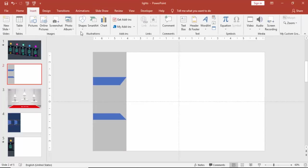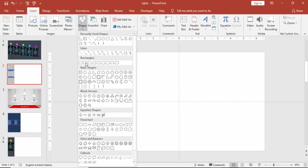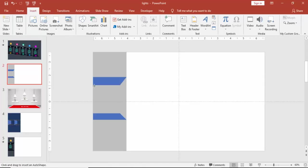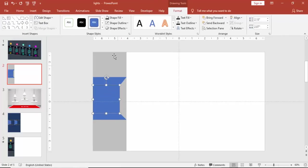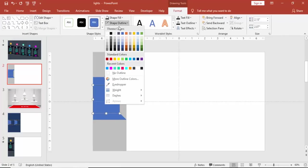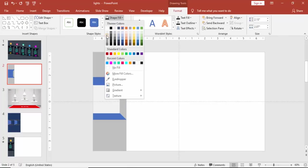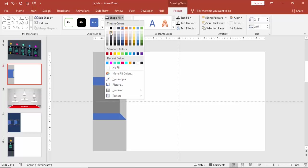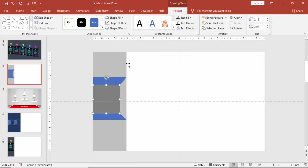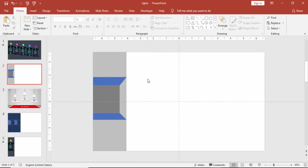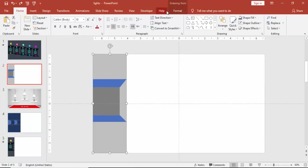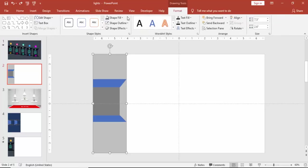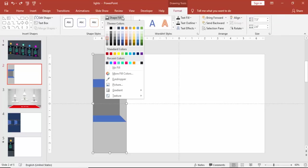And insert one more rectangle. This is to give a 3D effect. Make it no outline and give some light color. Later on we'll change the colors. I'm just going to change the color of the rectangle. Select any dark color.